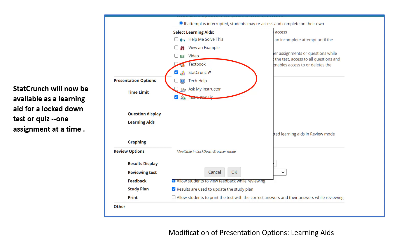This is a view of access controls and assignment settings where these changes are made. StatCrunch is now available as a learning aid for Lockdown Browser quizzes one assignment at a time. This is under Presentation Options.